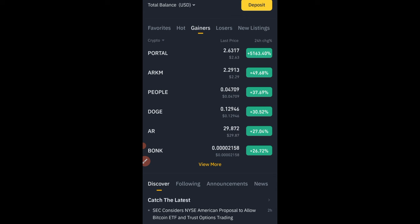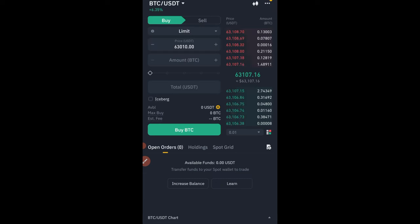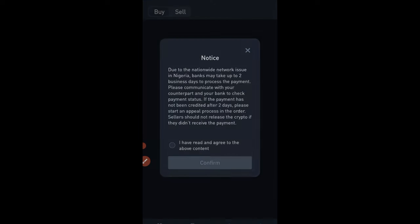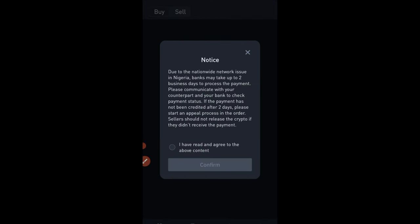Hello guys and welcome back to the video. Basically, if you're Nigerian, you will no longer be able to use the Binance P2P. If I go to Trade and then go to P2P, you can see that for both buy and sell, there are no ads any longer.